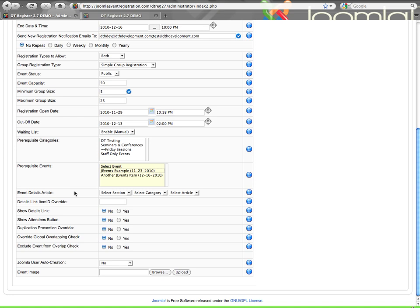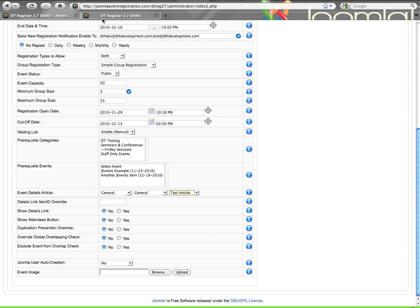The details article, this you can select section, then category, and then select an article. And this will assign that article to be the details for your event. And then that article will automatically have, if you have our event link plug-in installed and enabled, a register button will show at the bottom of that article. Here are the item ID override. DT register will attempt to locate a menu item for your article's category, like a blog style menu item, something of that nature to use for the details link. If the item ID that it is using is not what you want, then you can come in here and provide the item ID number that you want it to use. Sometimes you have to do this if you're using the core Joomla SEF. You may have an issue with that, so you need to apply the item ID if you do have an issue.